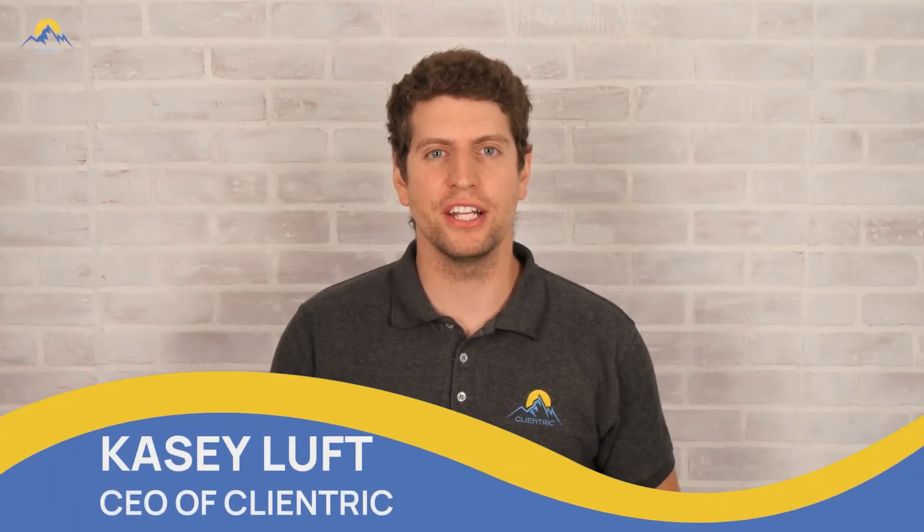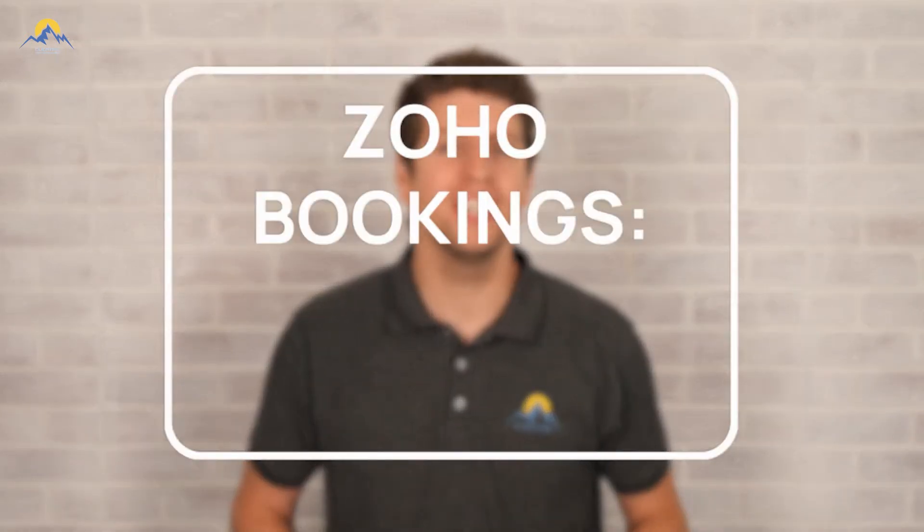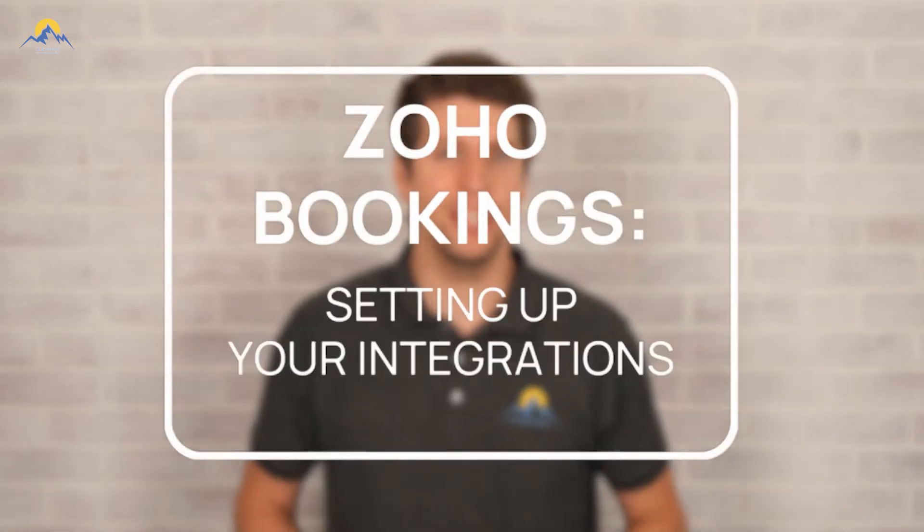Hey everyone, Casey here from Calantric. Today's tutorial, we're going to be diving into Zoho Bookings and how you can set up all of your integrations. So let's log in and I'll see you there.